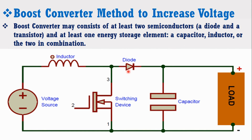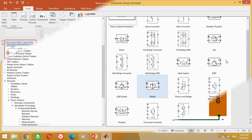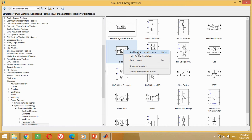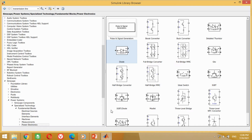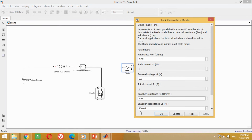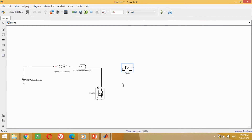Now we need to connect the diode. Take this diode block and bring it into the model. Double-click on the diode block, uncheck the Show Measurement Port option, and press OK. Connect one terminal of the circuit as shown here.